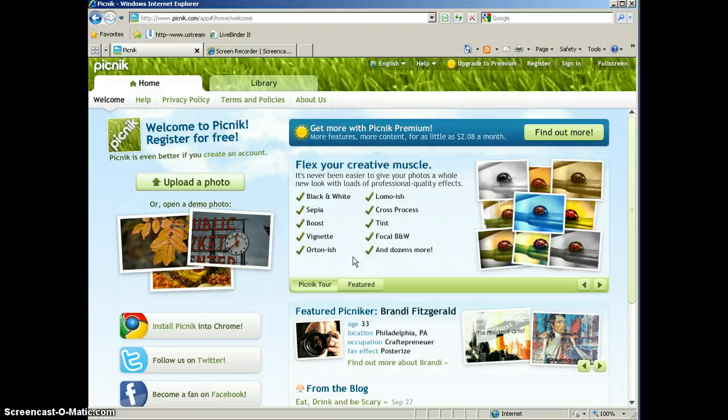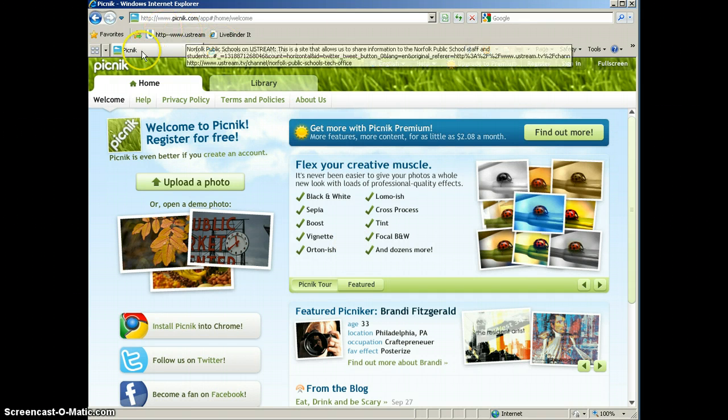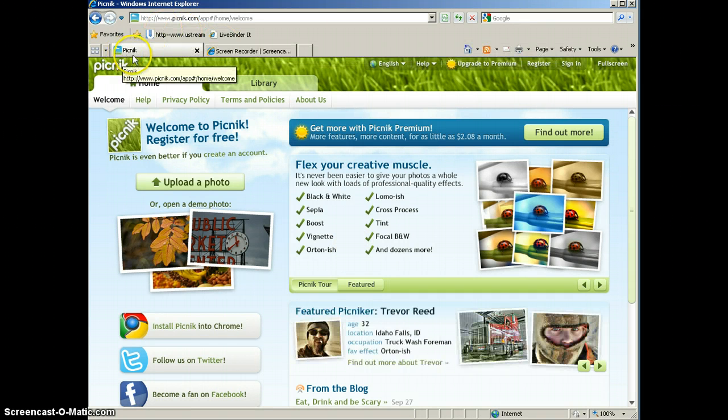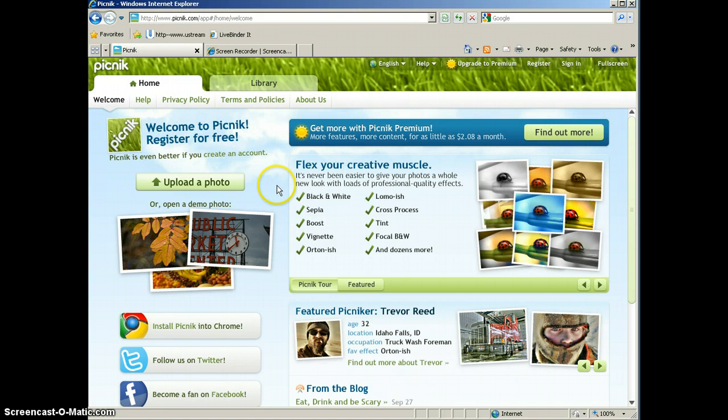So here we are at Picnik, and Picnik is P-I-C-N-I-K dot com.